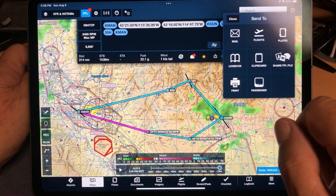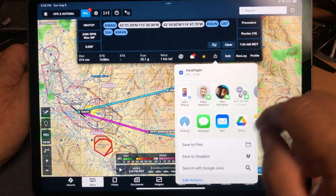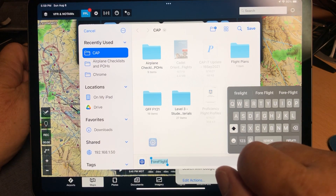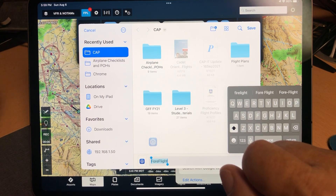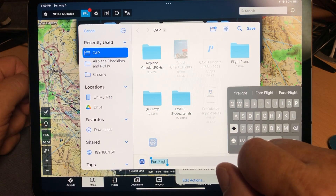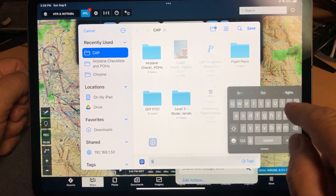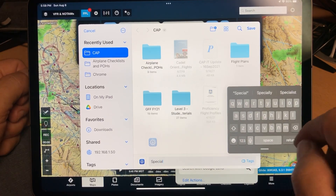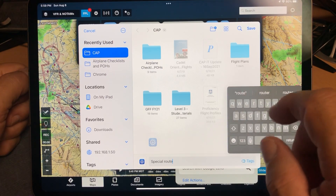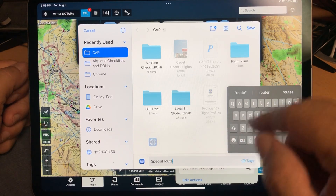Now upload it with the share button here — do a share FPL file. For this video we're going to save it. The default file name is going to be ForeFlight — you'll want to change that, call it whatever you want, so when you have more than one FPL file saved, you won't have a bunch of them that are variations of ForeFlight. Type in your name and then save it.